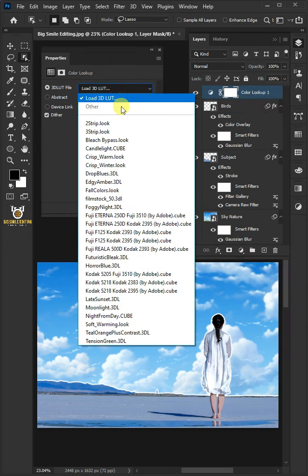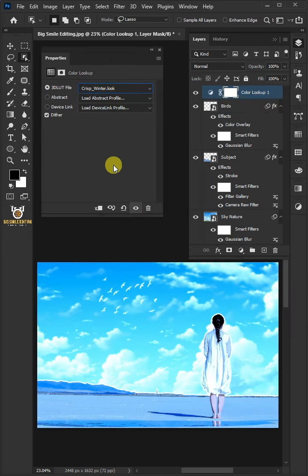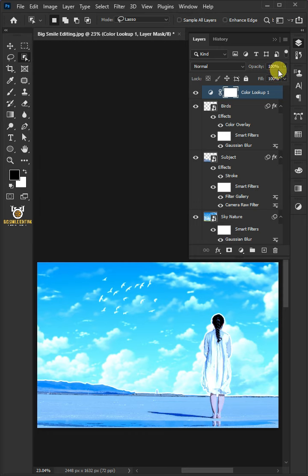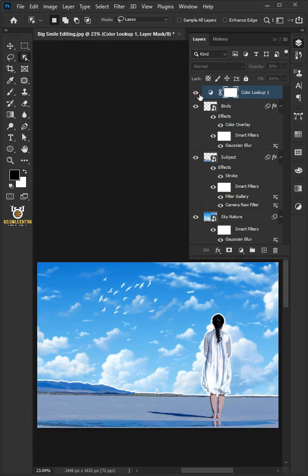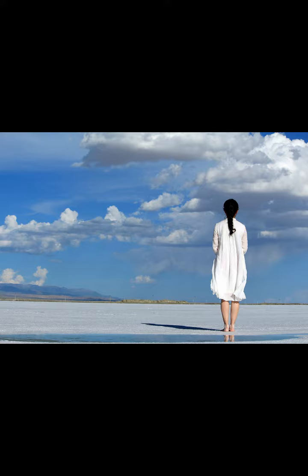Click on the adjustment layer and create a Color Lookup. From the dropdown, select Crisp Winter, then close Properties. I'll decrease the opacity to 30%, and that's it. Thanks for watching.